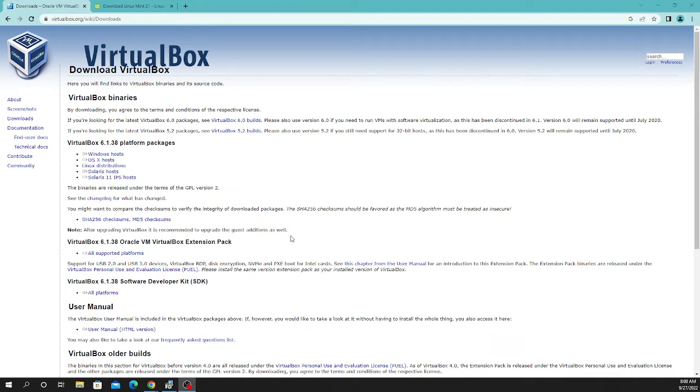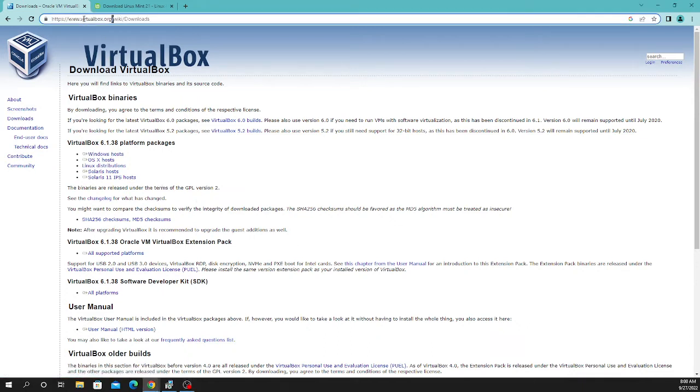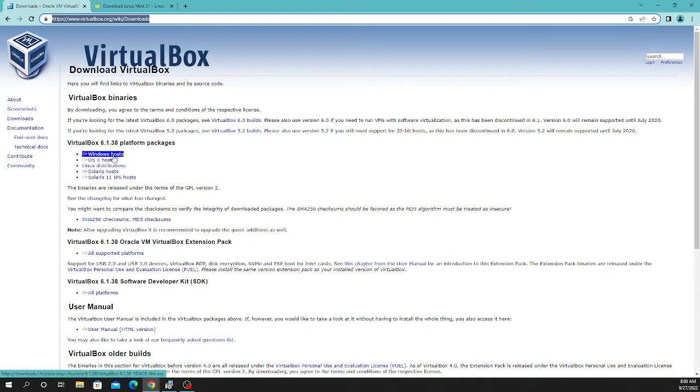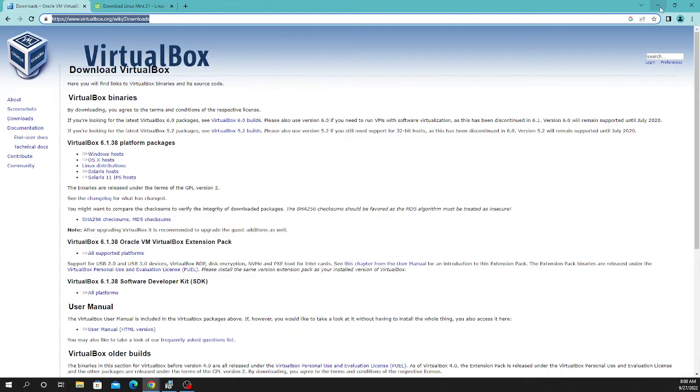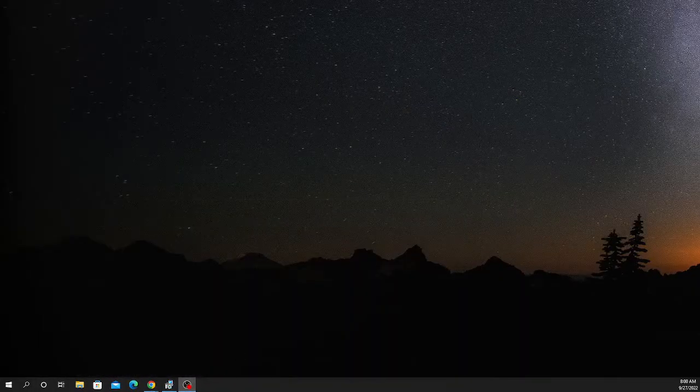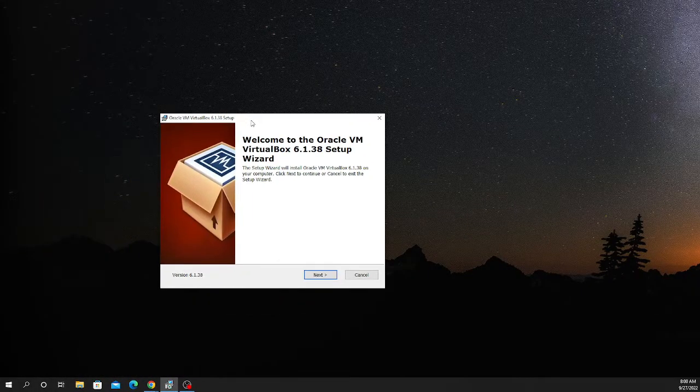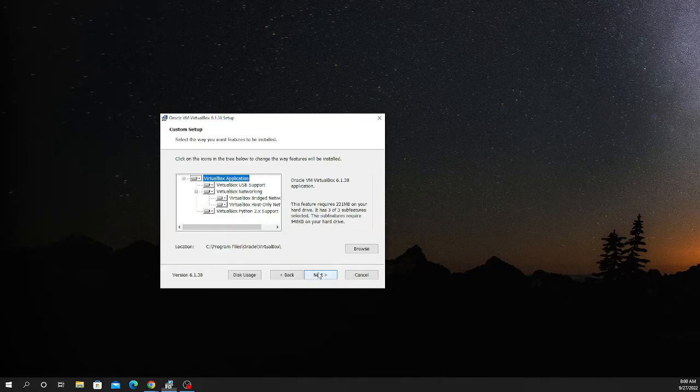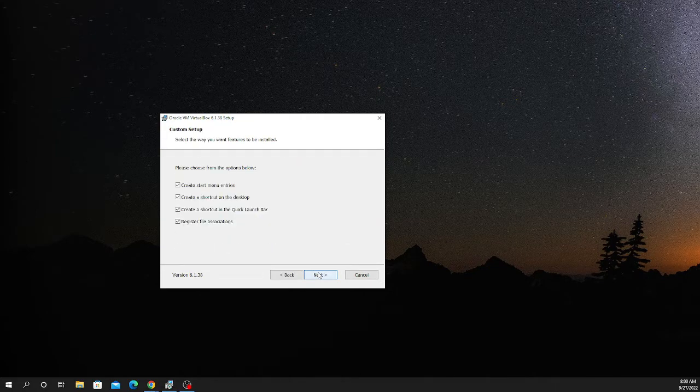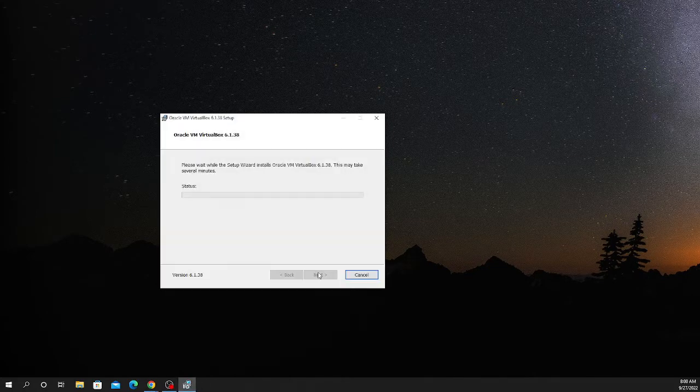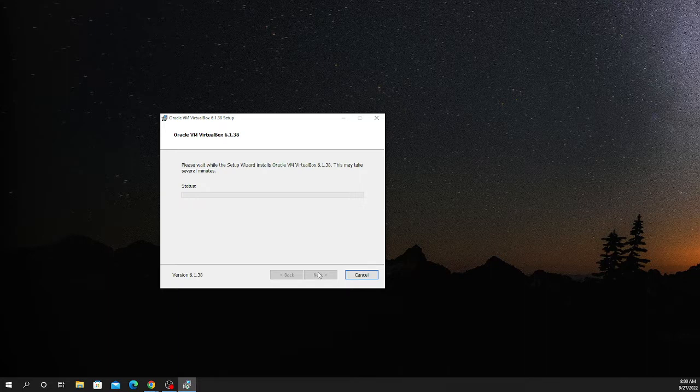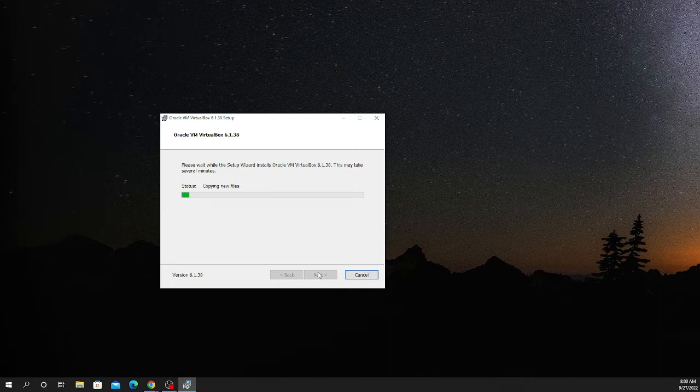For this particular example, I downloaded the package. You need to come to this website. I will put the link into the description. You need to download the particular package for your particular system. In my case, I downloaded the Windows one. Here I am installing it with the installer. I thought I should install it in front of you. So it's simply click, click, click, nothing fancy, nothing difficult. All you need to do is press the next button and everything default is required to install it.